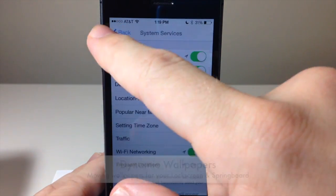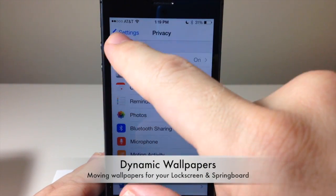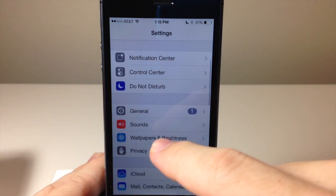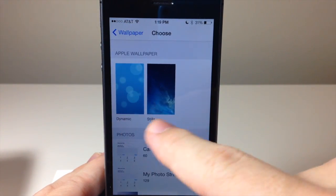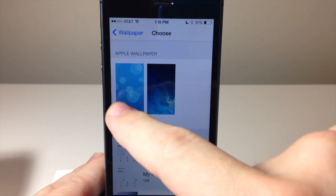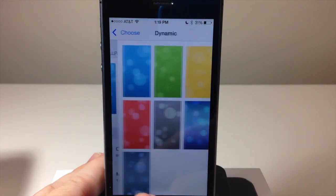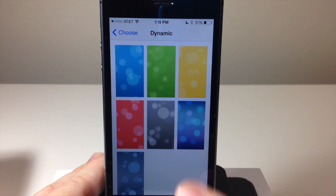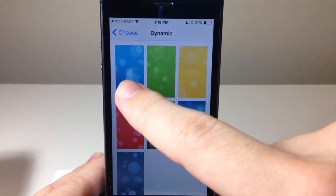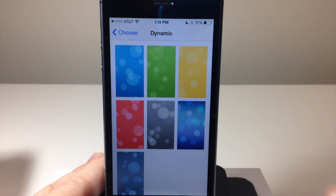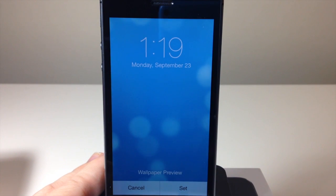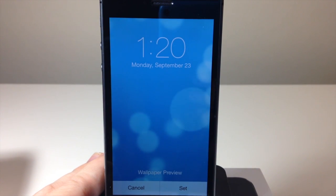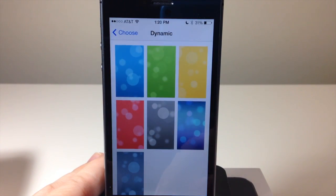Next you have Dynamic Wallpaper. If we go back to the main Settings page and tap on Wallpapers and Brightness, tap on the wallpaper, you can see there are two separate types: Stills and Dynamic. If you tap on one of the Dynamic options, you can choose a color — they're all the same, just different colors. You'll get a dynamic wallpaper that moves in the background on your springboard and on your lock screen.